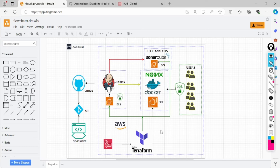EC2 machines, or servers — it doesn't matter. We will be creating three EC2 instances. One EC2 instance will be used for the CI/CD pipeline — we will be installing Jenkins on it. The second EC2 instance will have SonarQube installed, which will be used for quality checking our application code — scanning for bugs, errors, duplication of code,